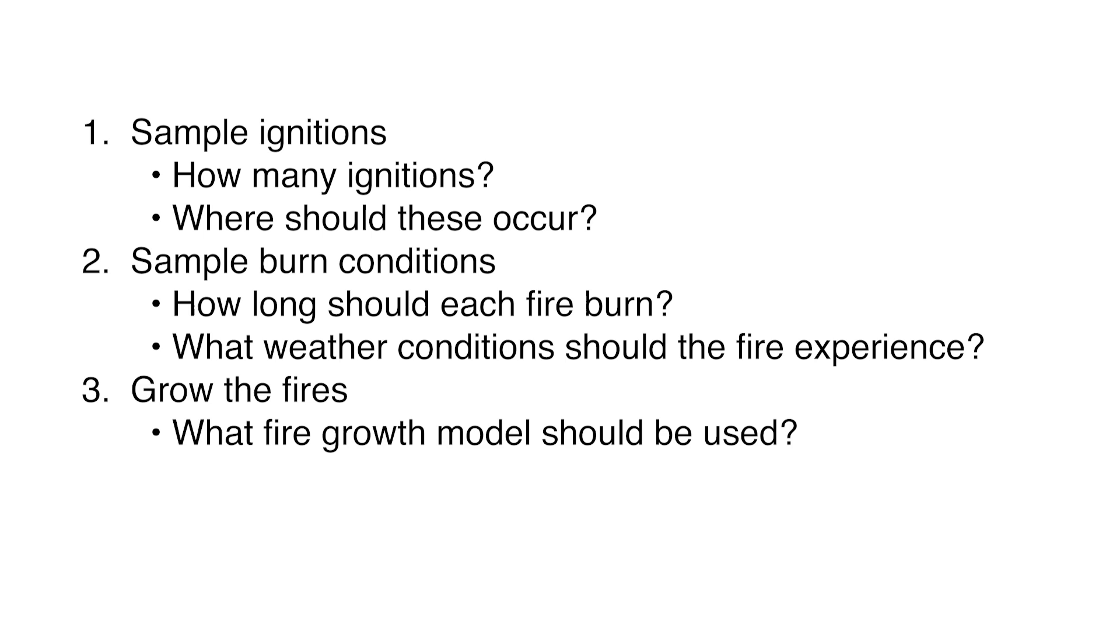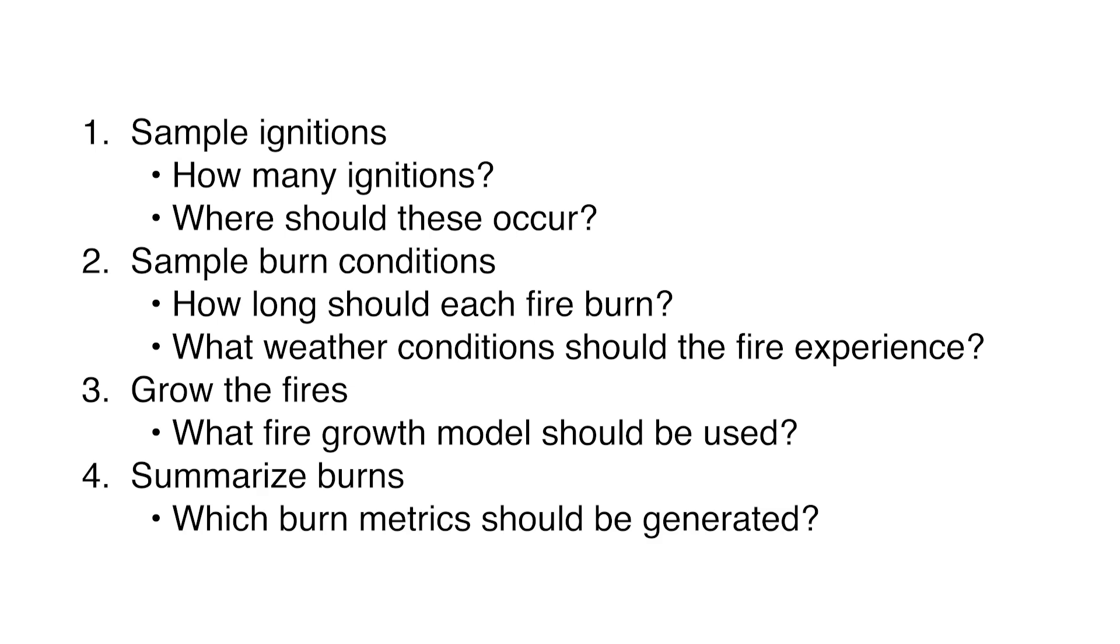First, we run them through the deterministic fire growth step. And finally, once we have the outputs of the fire growth models, which may have been run over many threads or even different nodes on a cluster, we need to collate these results and calculate any summary burn metrics across all iterations.